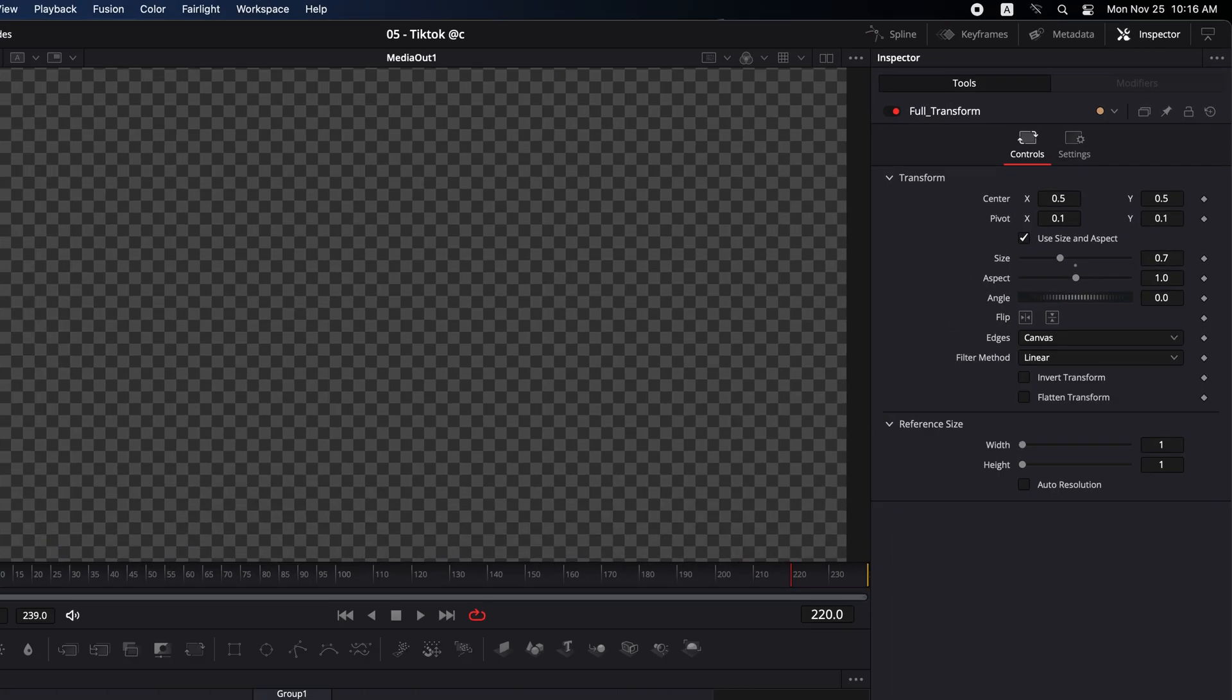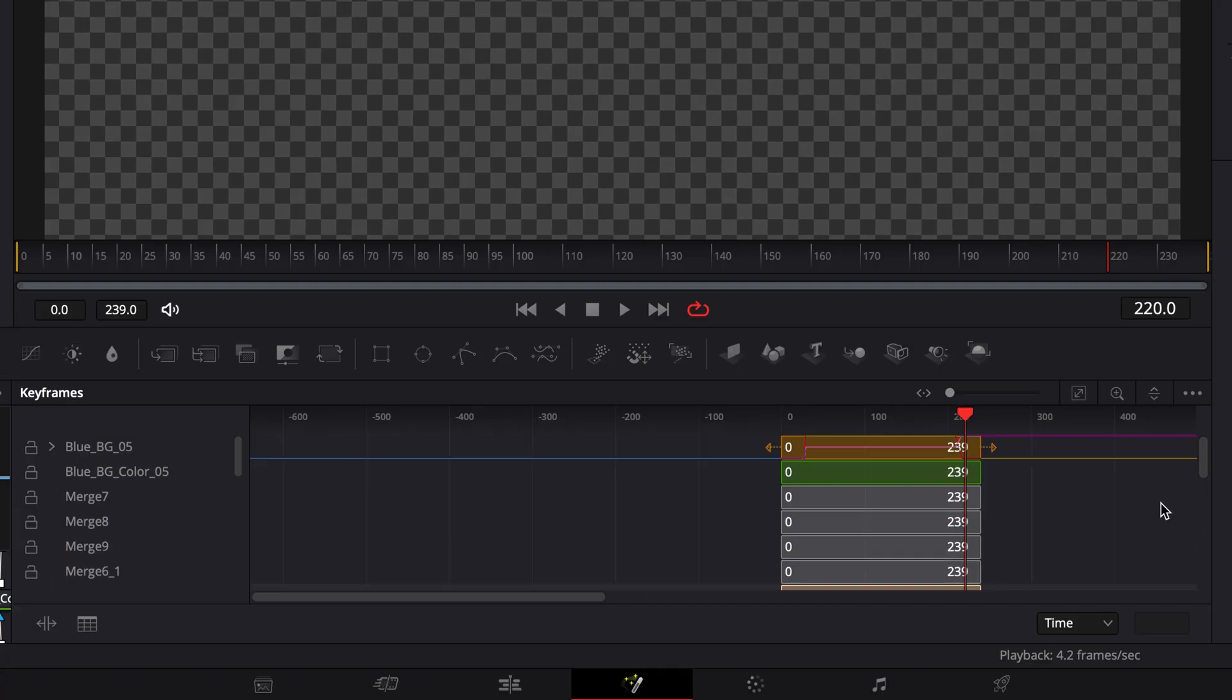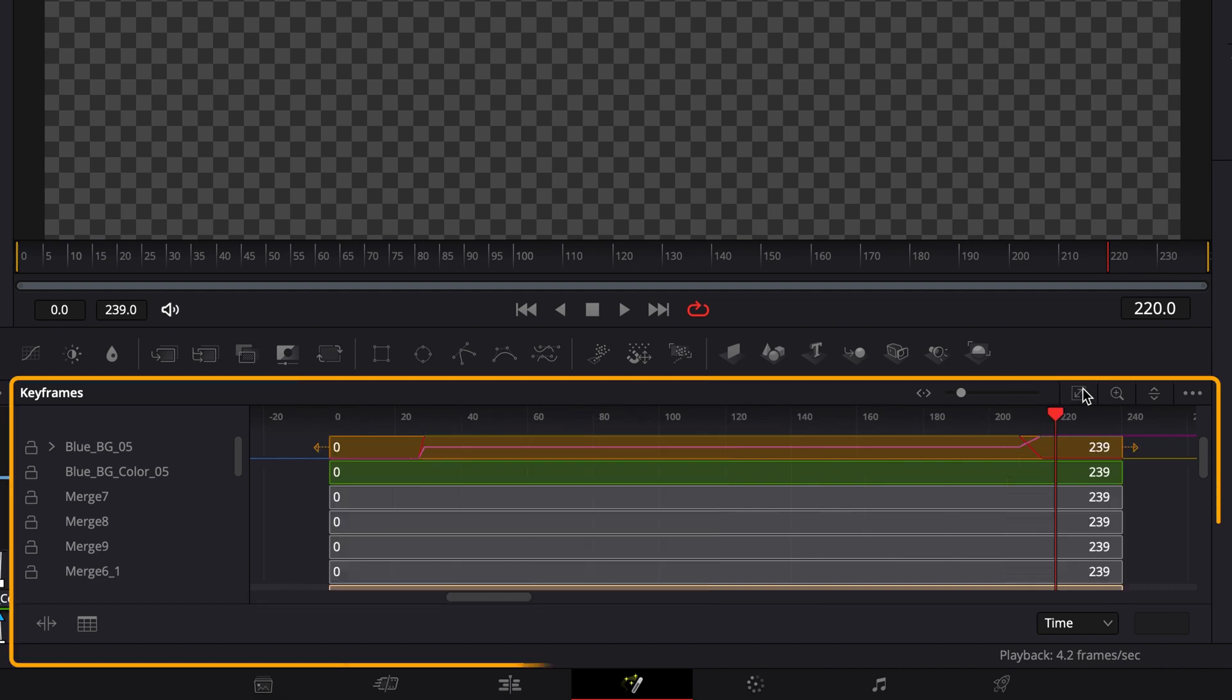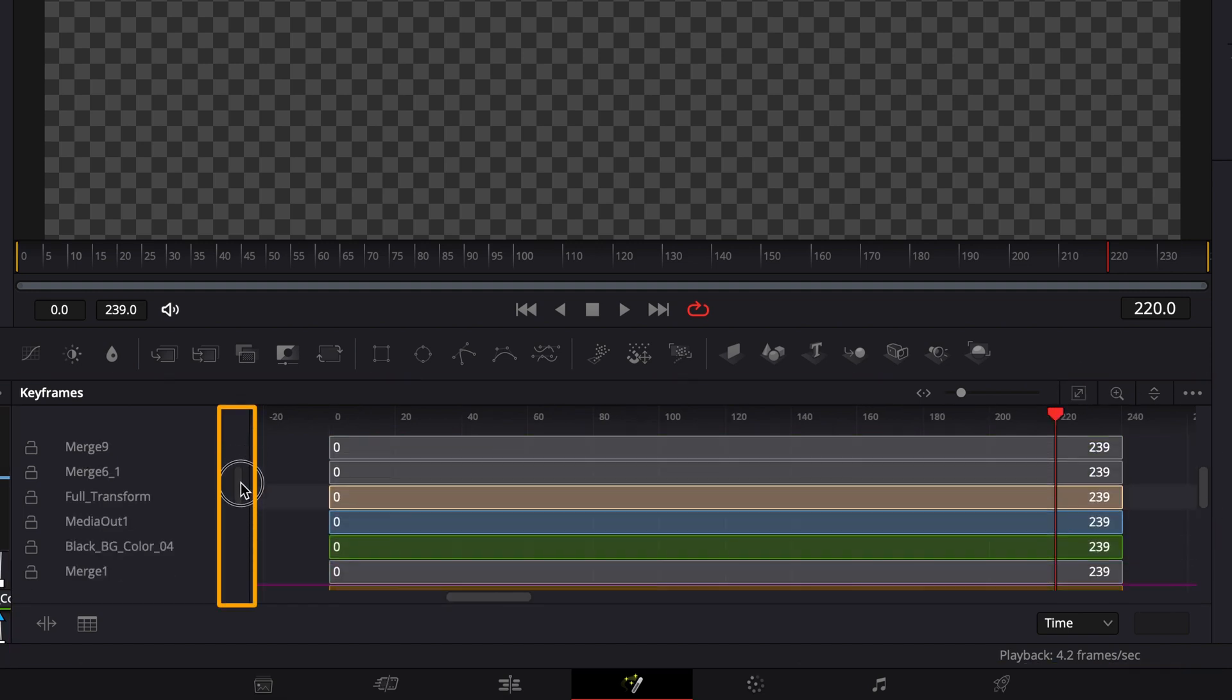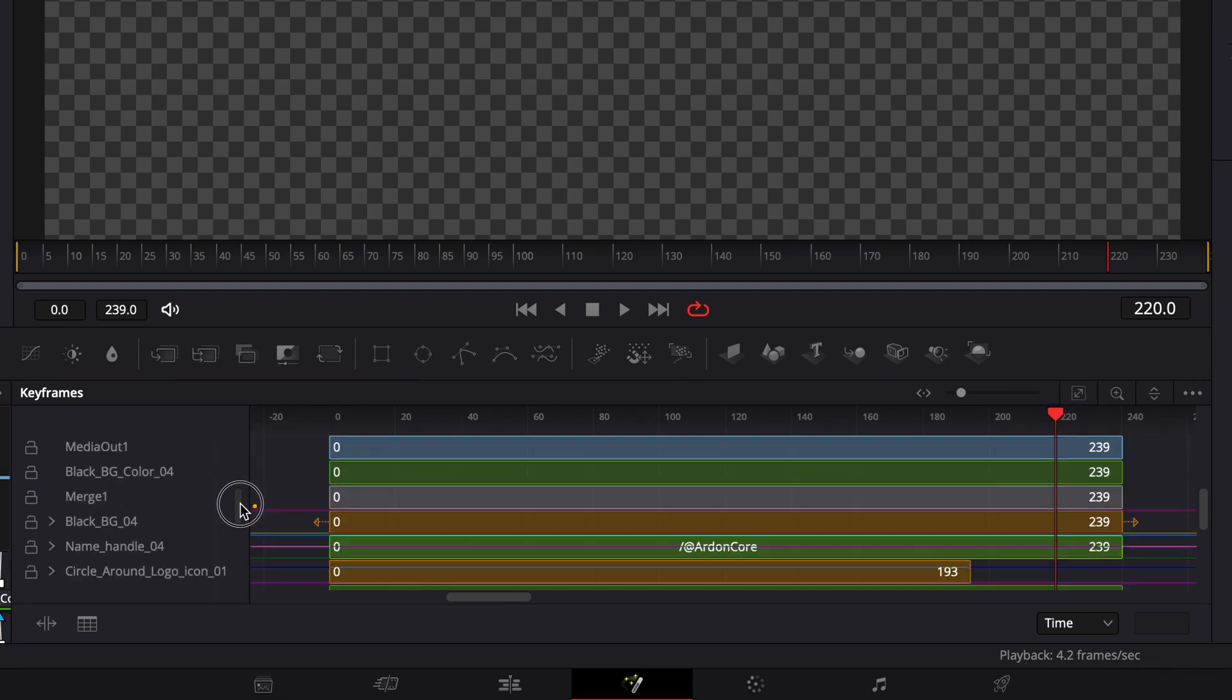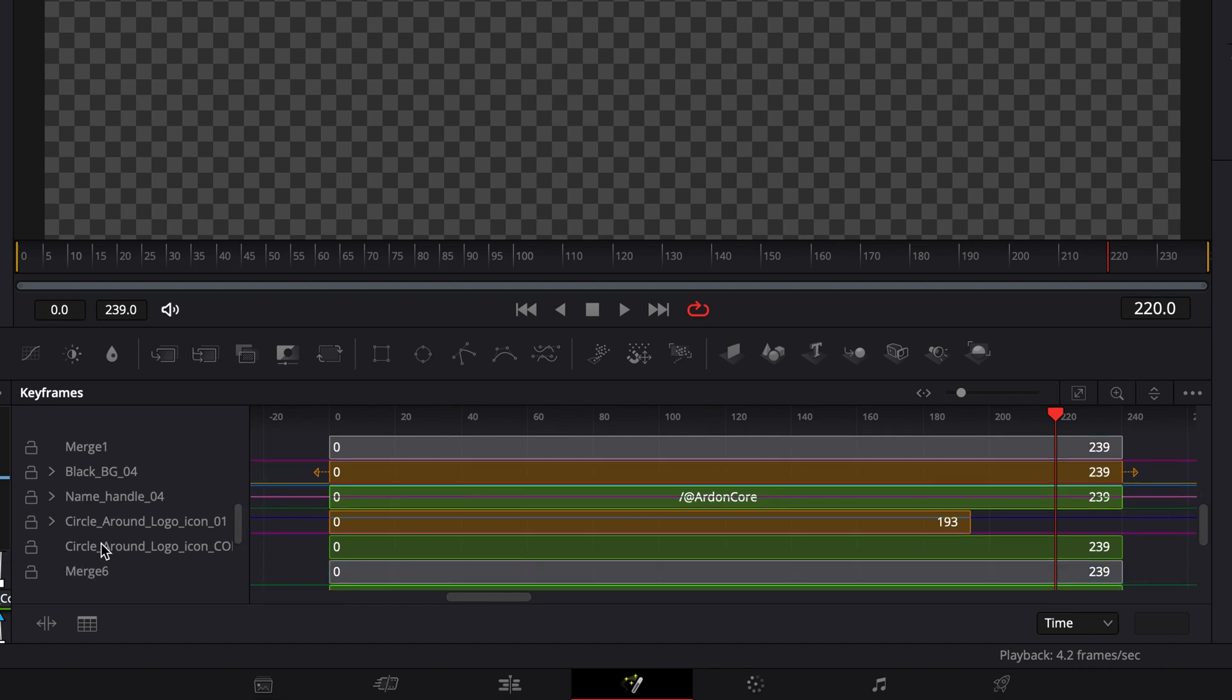Let's do it. First, click on keyframes in the top left to open the keyframes panel. Once it's open, scroll down using this slider and look for any nodes that don't cover all the frames in the Fusion composition.